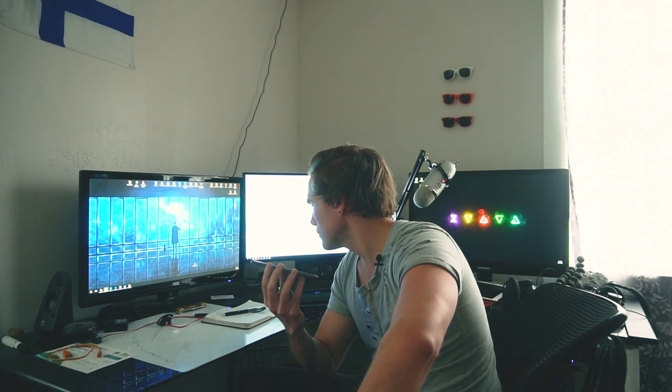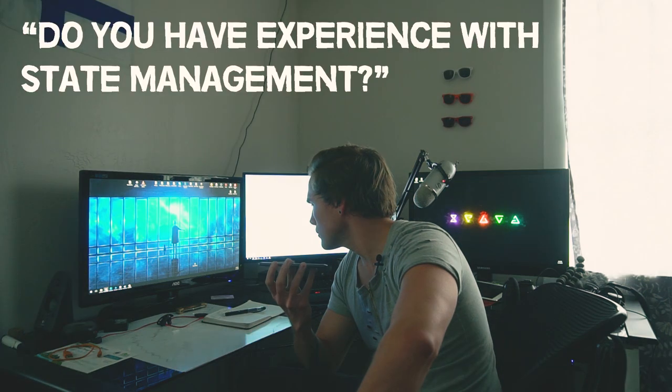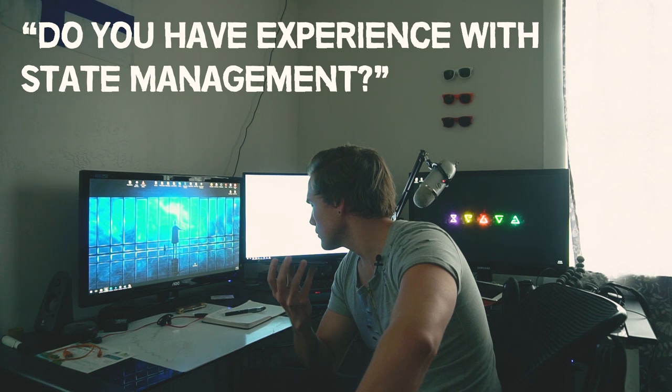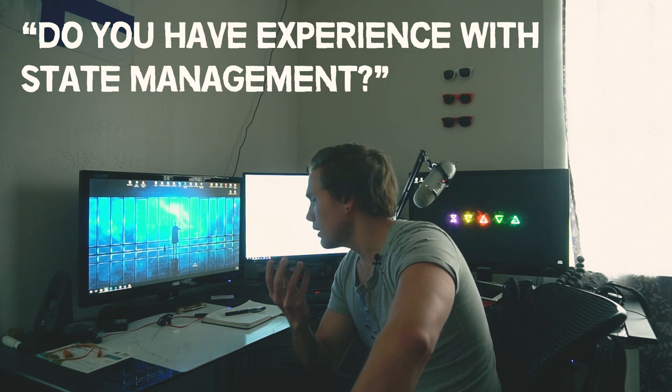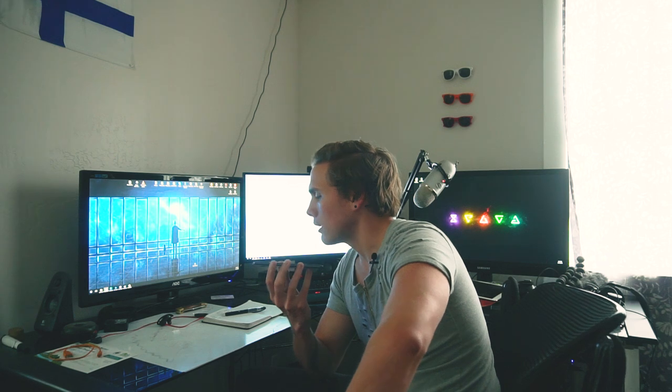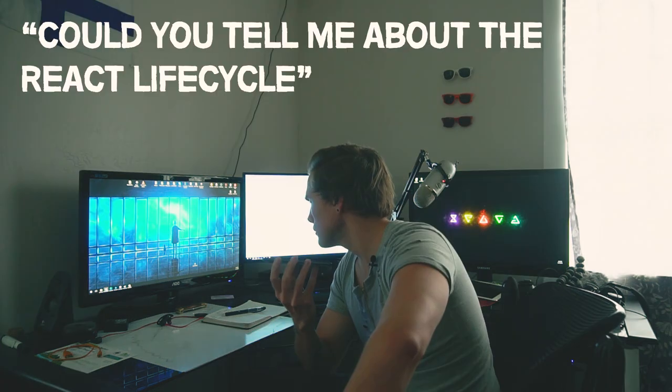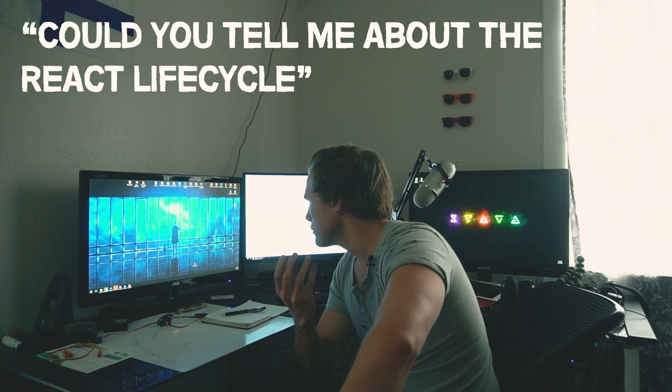Yeah. Cool. And then, do you, so you mentioned when you don't have state management, do you have any experience with any sort of state management at all, like Redux? Yeah. Redux with your dispatchers and your actions and all that. Yeah, I've done that. Cool. Okay. Could you tell me a little bit about React lifecycle?